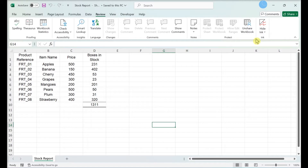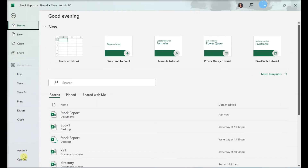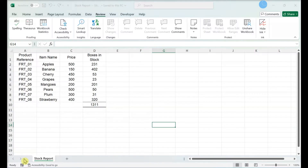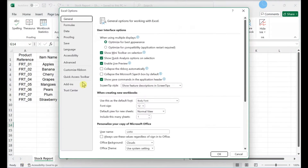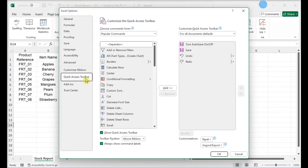If you don't see it, add it to the Quick Access Toolbar. Click the File menu, then Options, then Quick Access Toolbar.